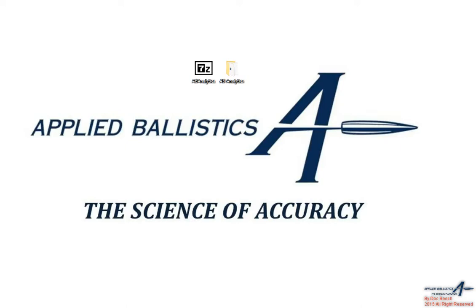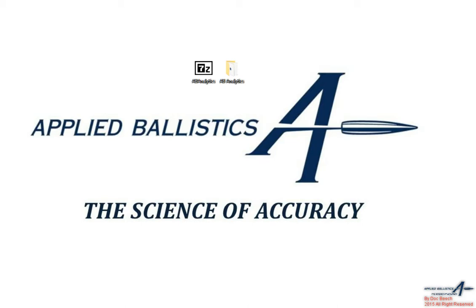Doc here from Applied Ballistics, and today I'm going to go over the AB analytic software. This is just a quick overview to show you how the software functions and the kind of things you can do with it. For more information on important parts of the software such as WES as well as ballistic calibration, we recommend that you read Applied Ballistics for Long Range Shooting third edition as well as Accuracy and Precision for Long Range Shooting.